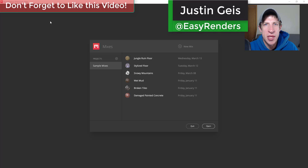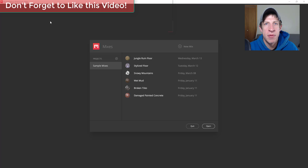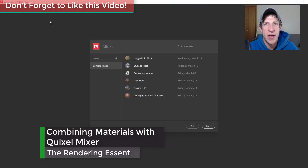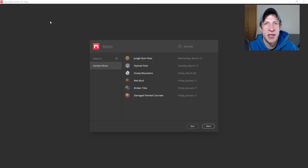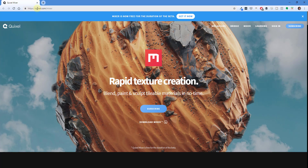What's up guys, Justin here with RenderingEssentials.com. Back with a different kind of tutorial today — I wanted to talk about a tool that I found that you can use to create great textures for your SketchUp and other models. This tool is currently free, and I wanted to go ahead and get a video out there. I may do more videos on it in the future depending on how much you like it. Let's just jump into it. This tool is from Quixel.